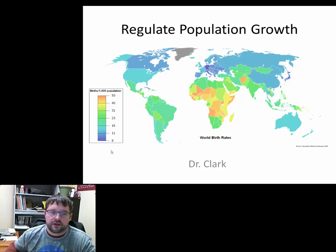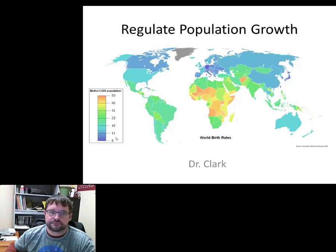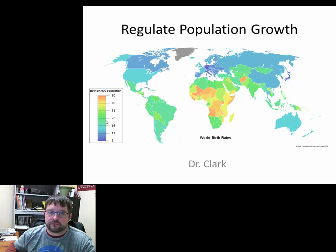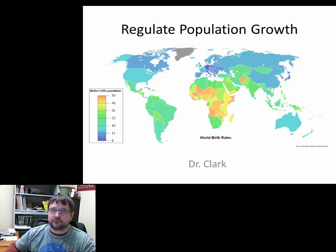Some places in China still have a child limit, so they're in that dark blue range of about 11 births per 1,000 people. The United States, which doesn't have a limit, is a little darker — maybe 14 or 15 per 1,000. Then all the way up to some African countries close to 50 per 1,000 population.